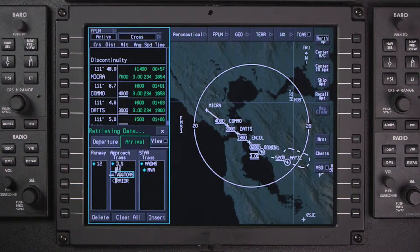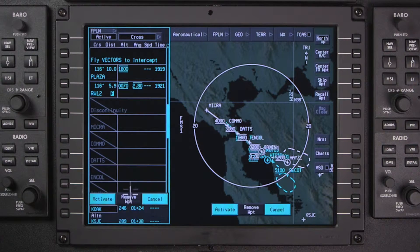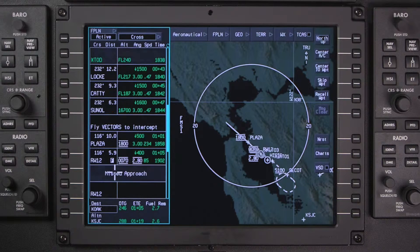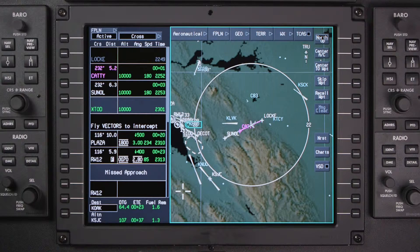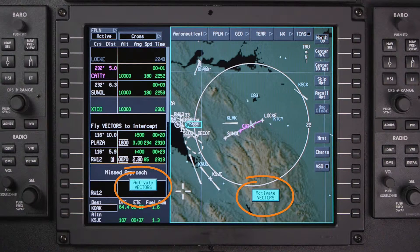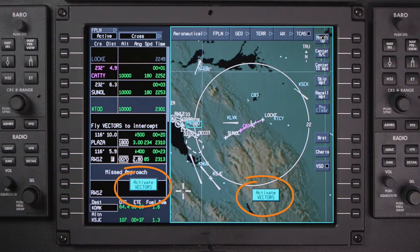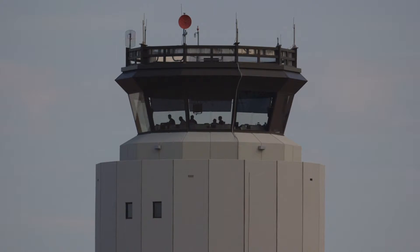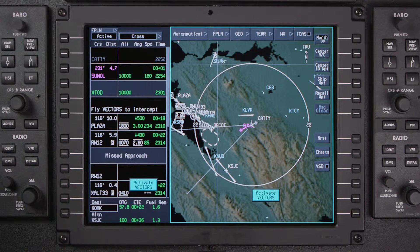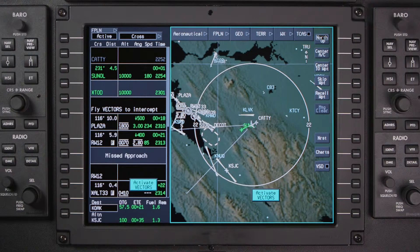When expecting vectors for an approach, select Vectors as the approach transition. This creates a waypoint labeled Fly Vectors to Intercept. Approximately 15 miles from the Fly Vectors to Intercept waypoint, the Activate Vectors prompt will be displayed. When ATC begins issuing vectors for the approach, switch to heading mode and click on the Activate Vectors prompt.